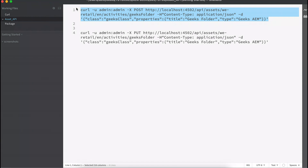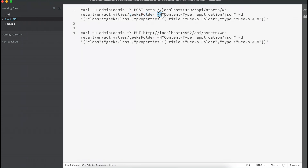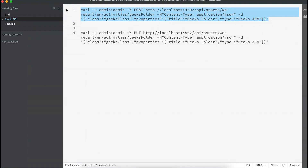Here is a cURL command to create a folder under the path /v-retail/en/activities. The folder name will be 'geeks folder'. A few parameters to know: -H denotes headers — anything starting with -H is a header in cURL. -d or --data denotes the data. Sometimes you will also see -F which indicates form data. Let me execute this cURL through the terminal.